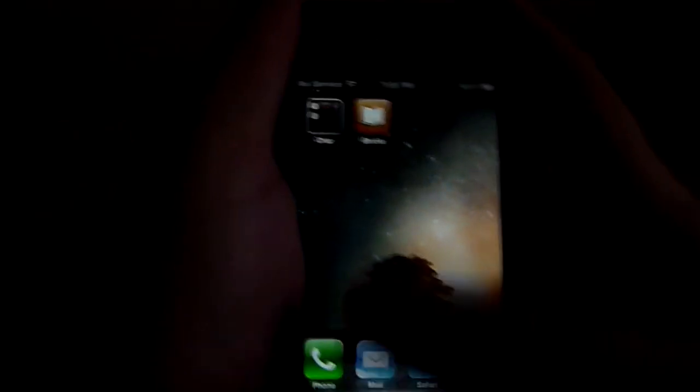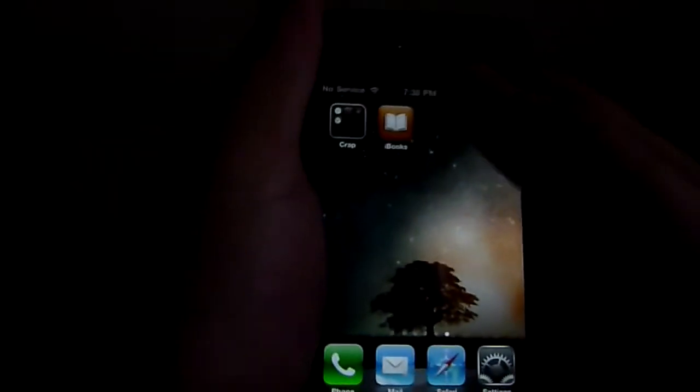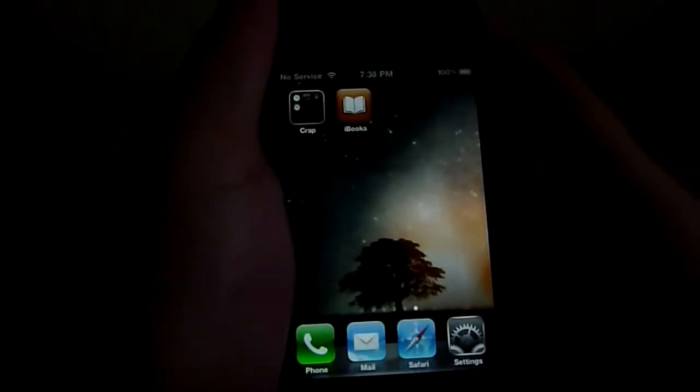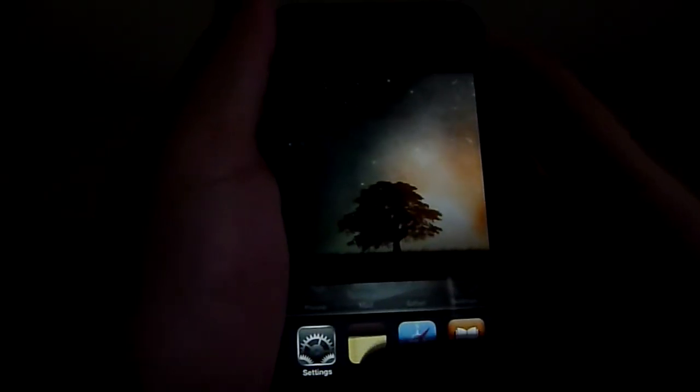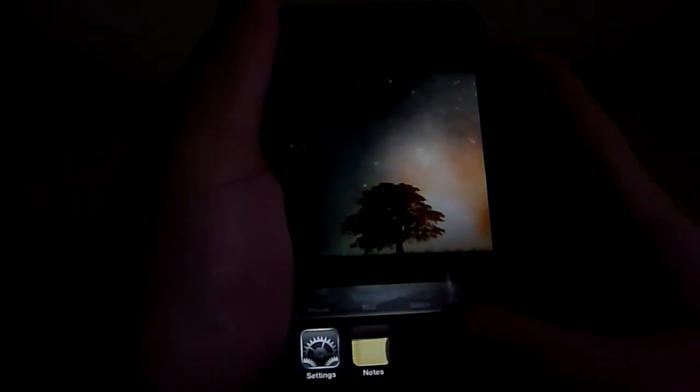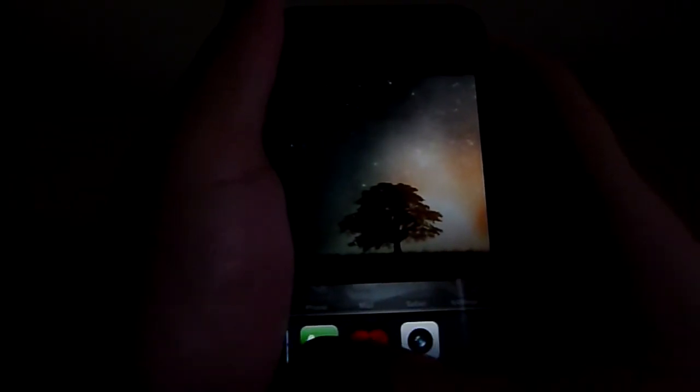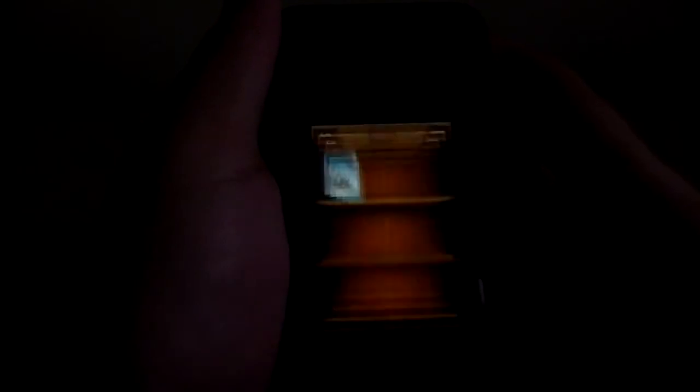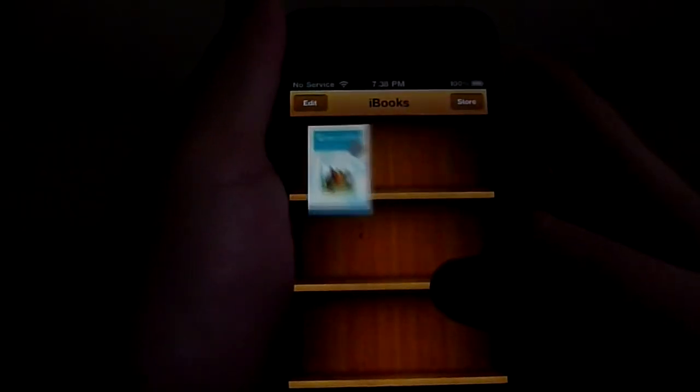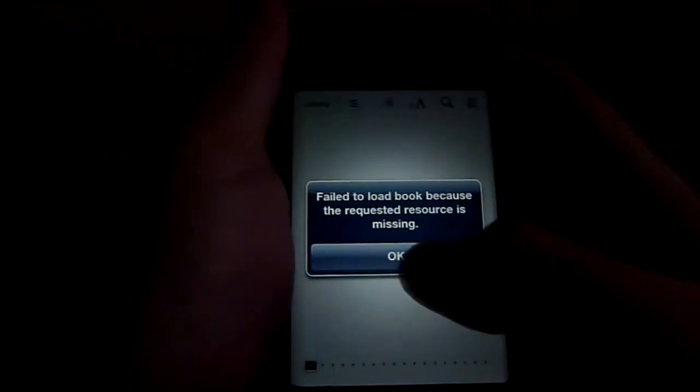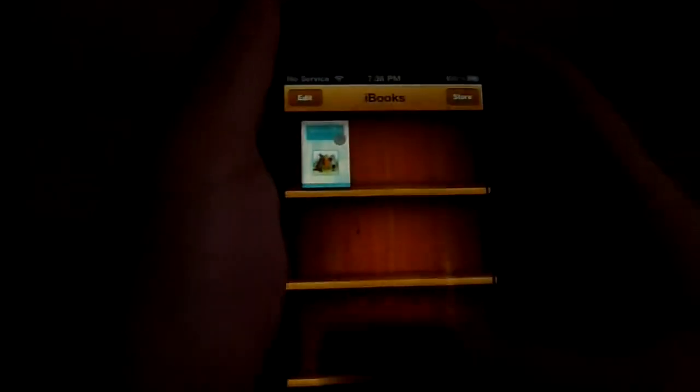So right now we're going to look at multitasking, which is you just double click on the home button and it gives you the list of recently apps that you opened. So I'm going to check iBooks. Try to open up Winnie the Pooh but I can't. So I'm going to go back to notes.